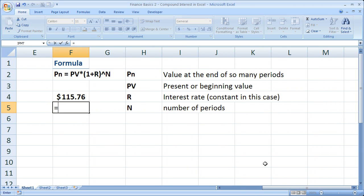So equals, now the first thing that we need is the present value. What is the current amount that we're going to put into the bank account? $100.